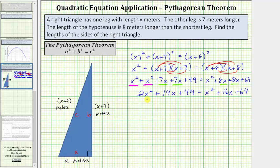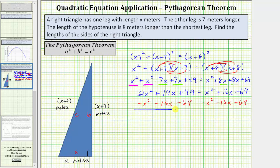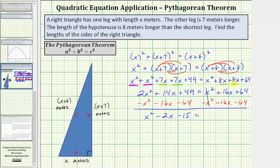Notice we have a quadratic equation. Let's solve this by factoring, so we'll set one side equal to zero. We subtract x squared, sixteen x, and sixty-four from both sides. On the left: two x squared minus x squared is x squared, fourteen x minus sixteen x is negative two x, and forty-nine minus sixty-four is negative fifteen. On the right everything cancels to zero, giving us x squared minus two x minus fifteen equals zero.